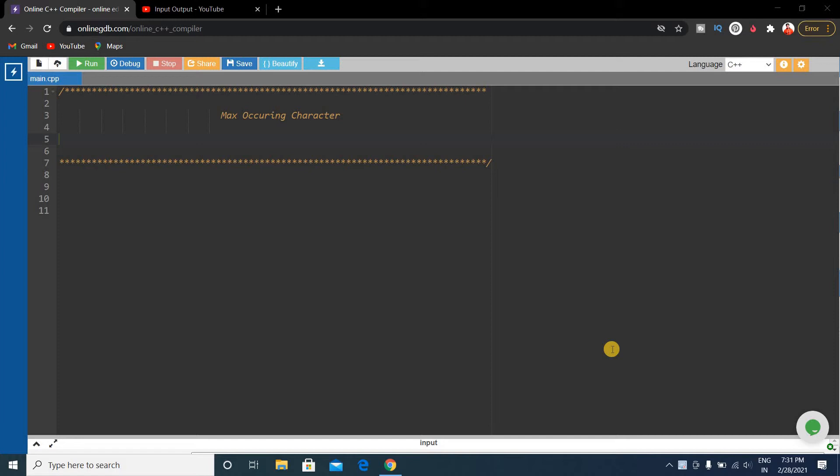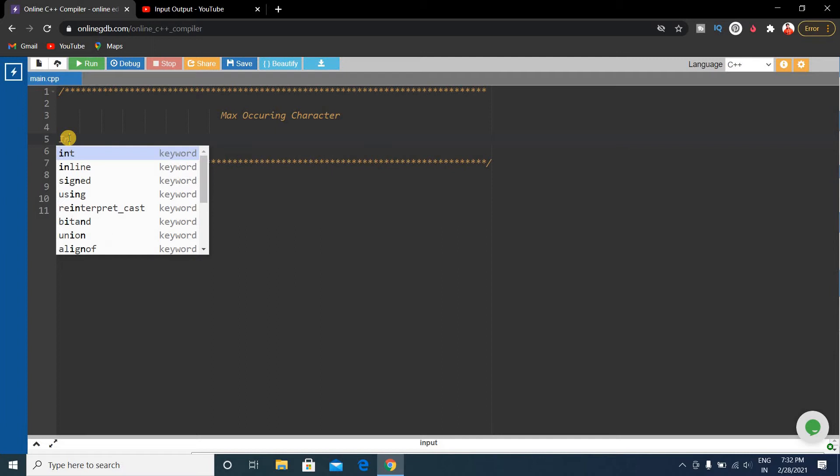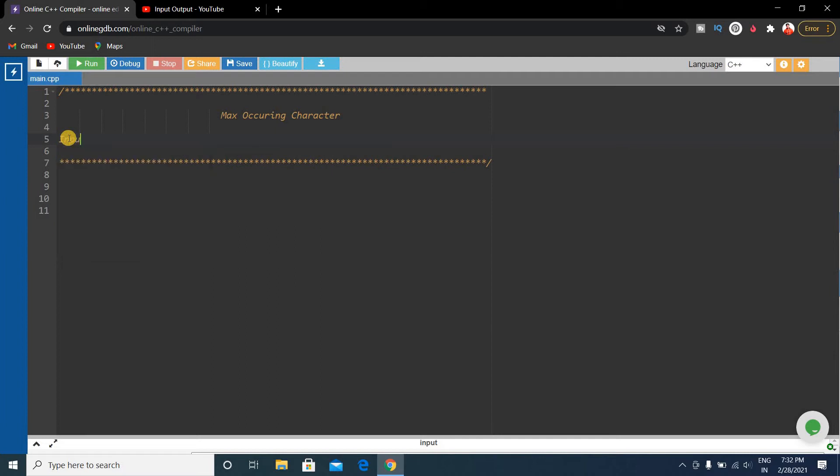This question is very important for other companies and on-campus and off-campus coding tests. The problem is like this: you're given an input, suppose the input is abcdd.